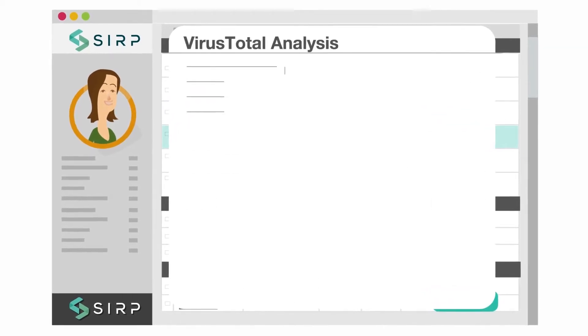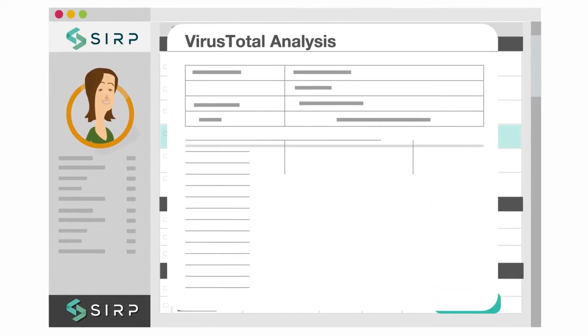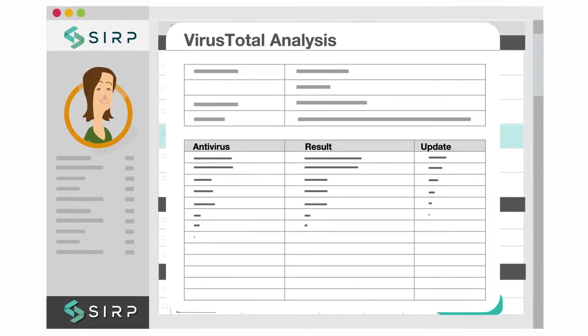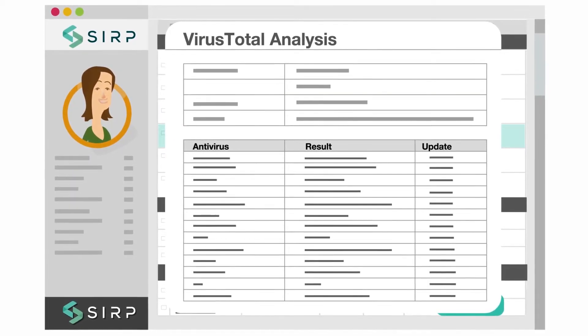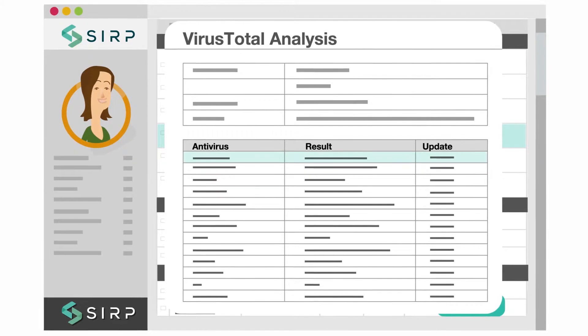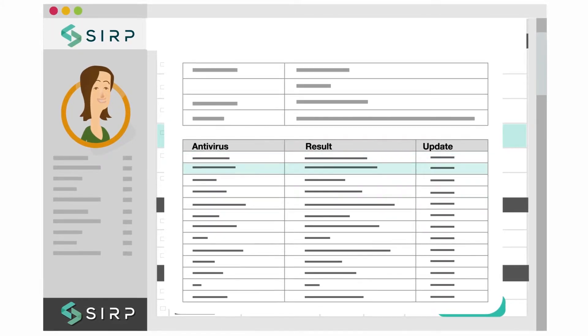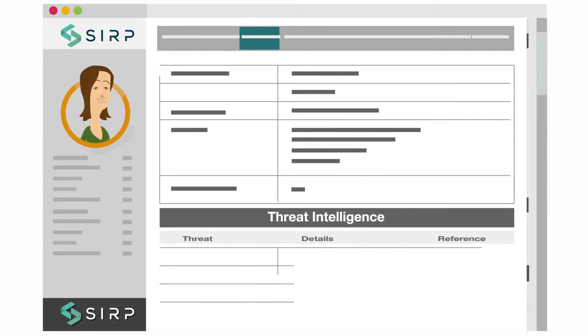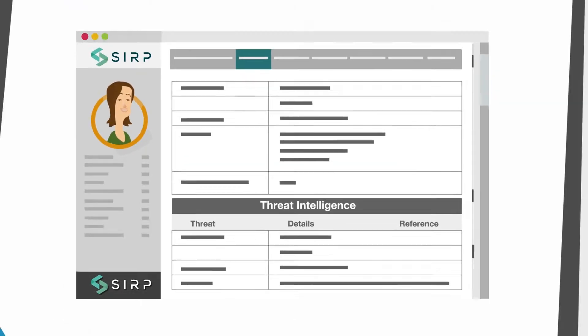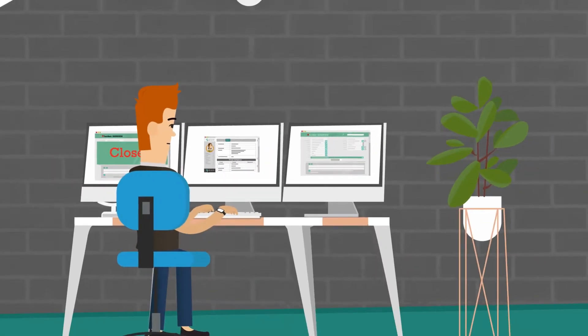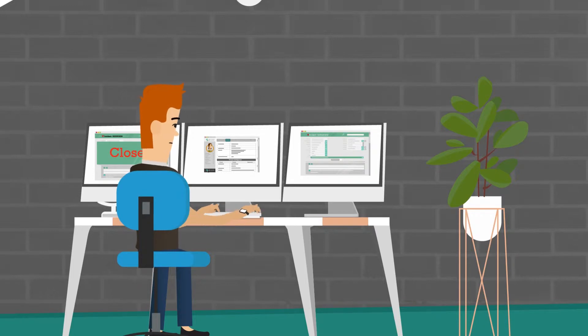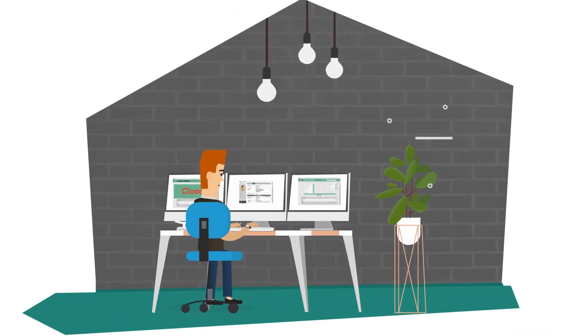He additionally checks the incident's IP address and malware hash through SIRP's built-in threat intelligence feed and finds it to be a known malware botnet. He assigns tasks to the network team to block the botnet IP address on the firewall